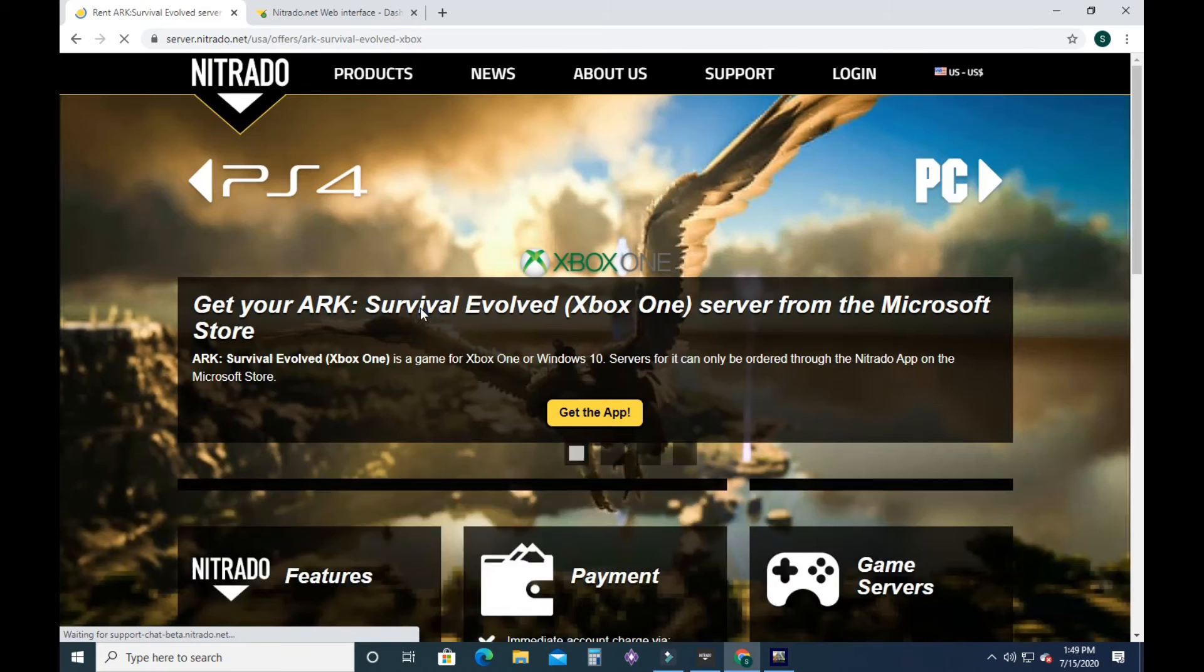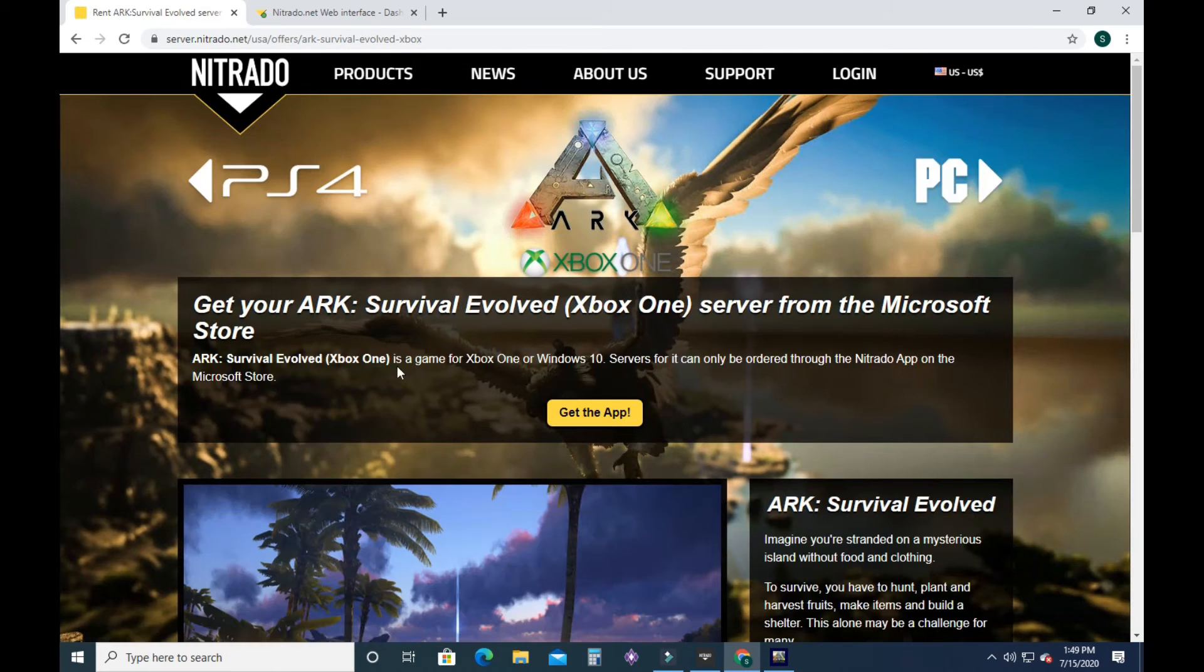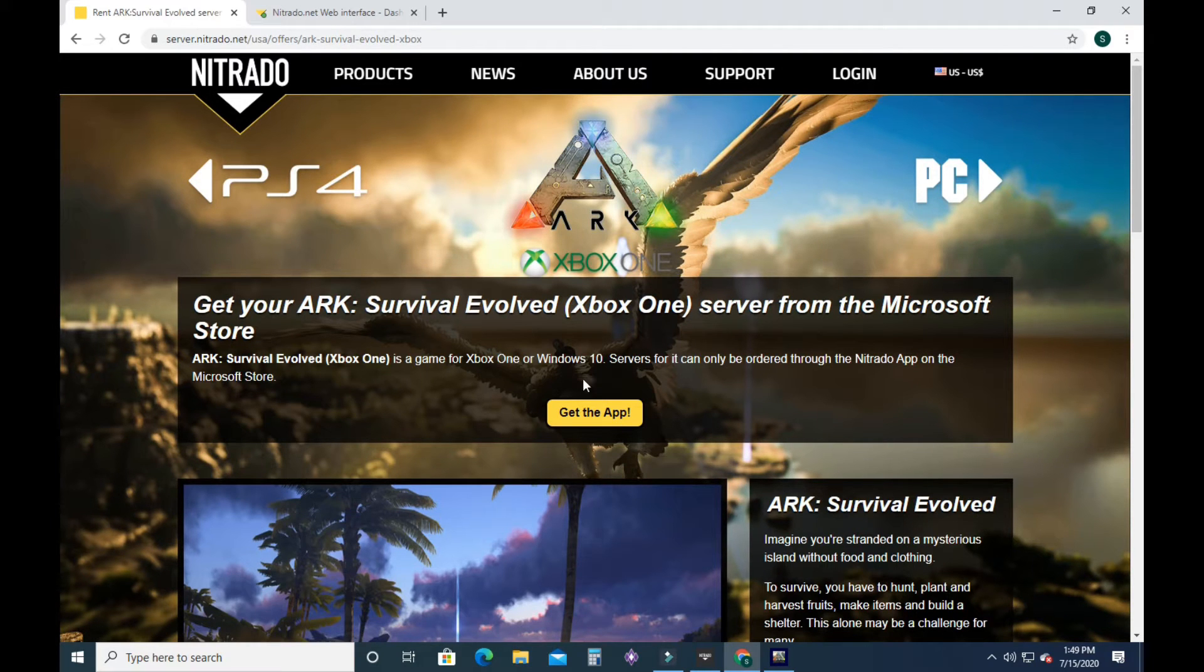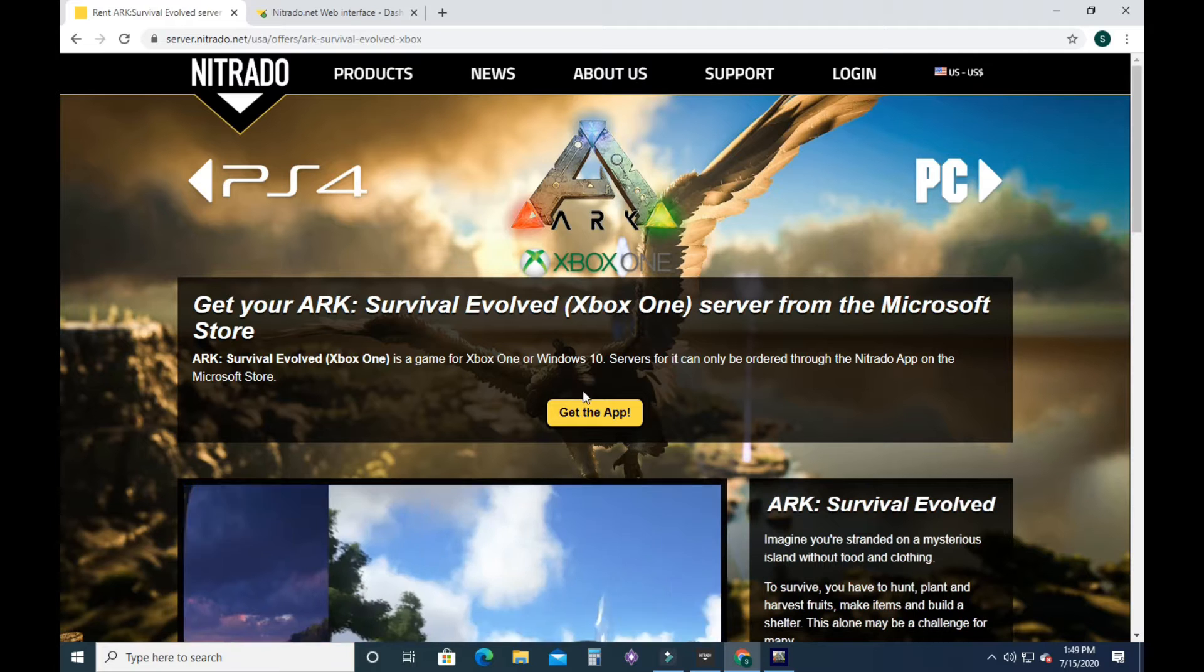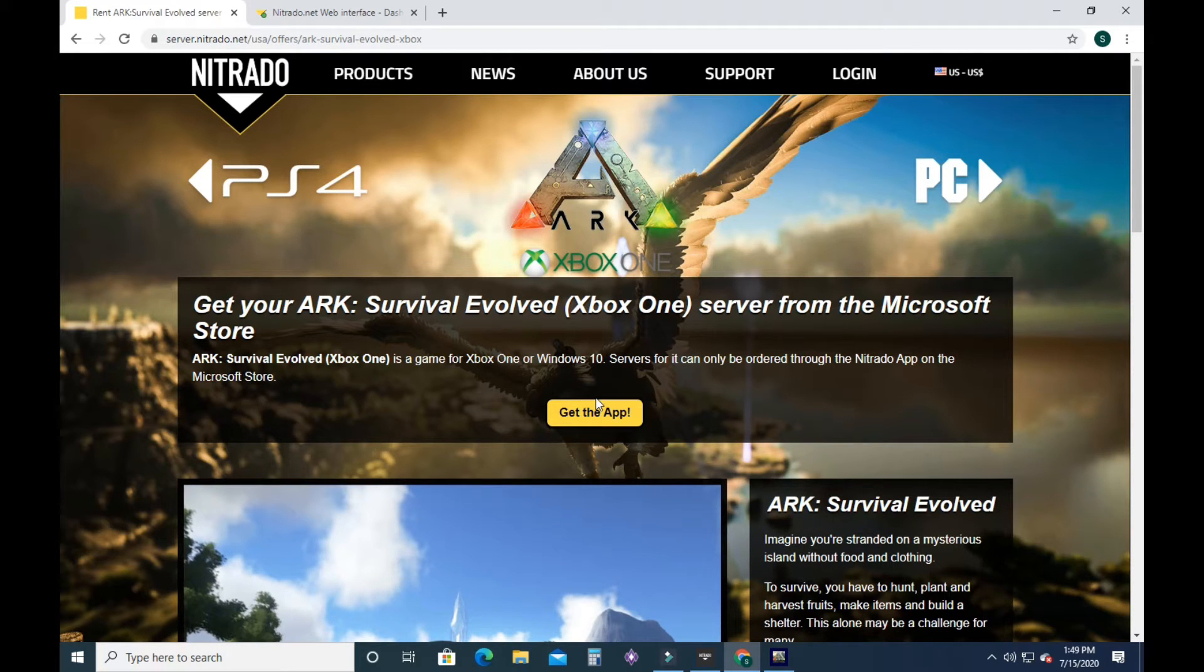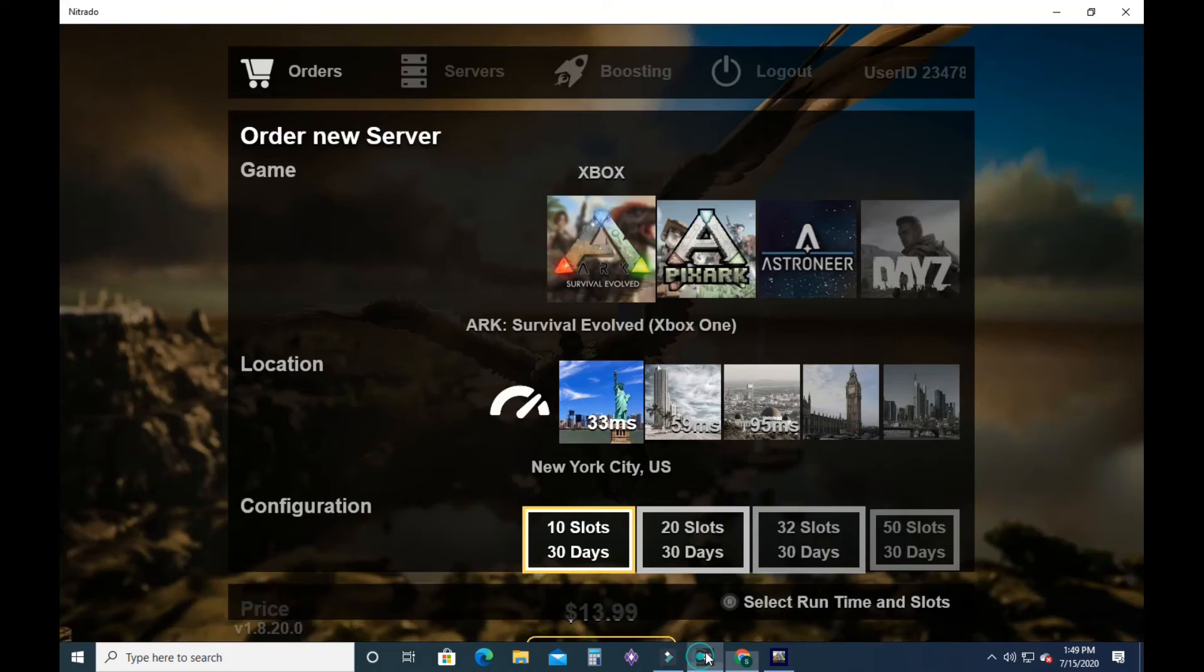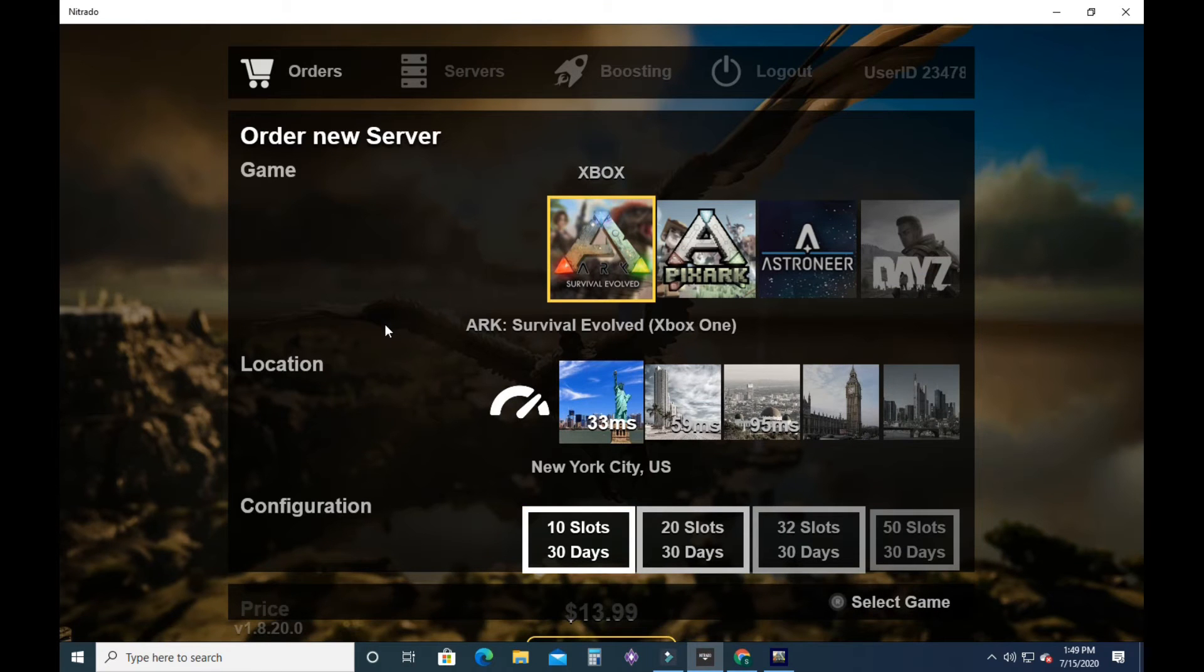Xbox, however, you are going to have to get the Xbox for Windows Nitrado app. And you just click on this. It will download. You will come up with the Nitrado app.